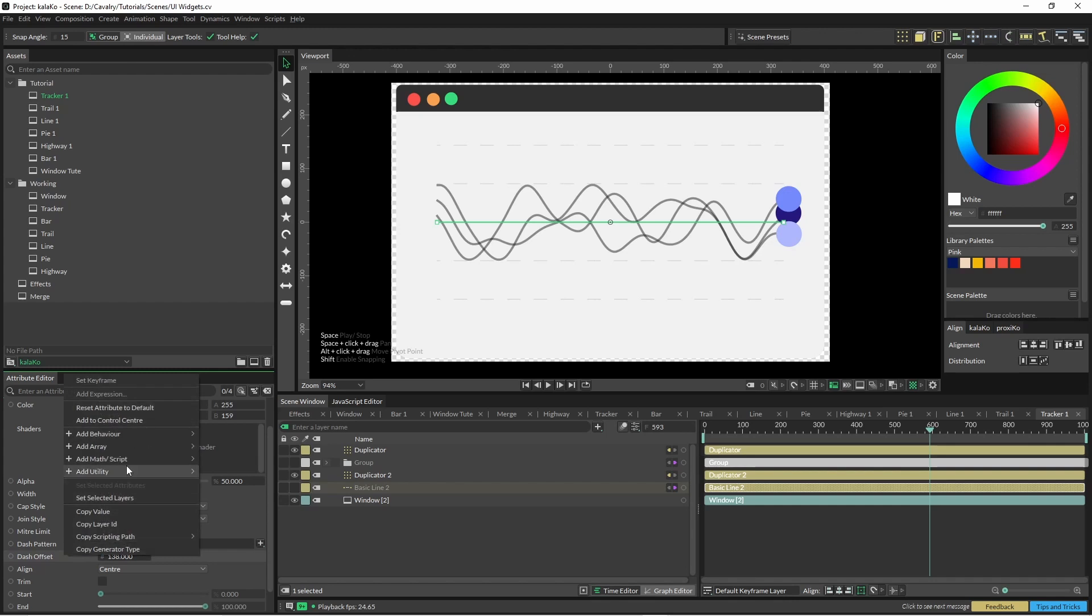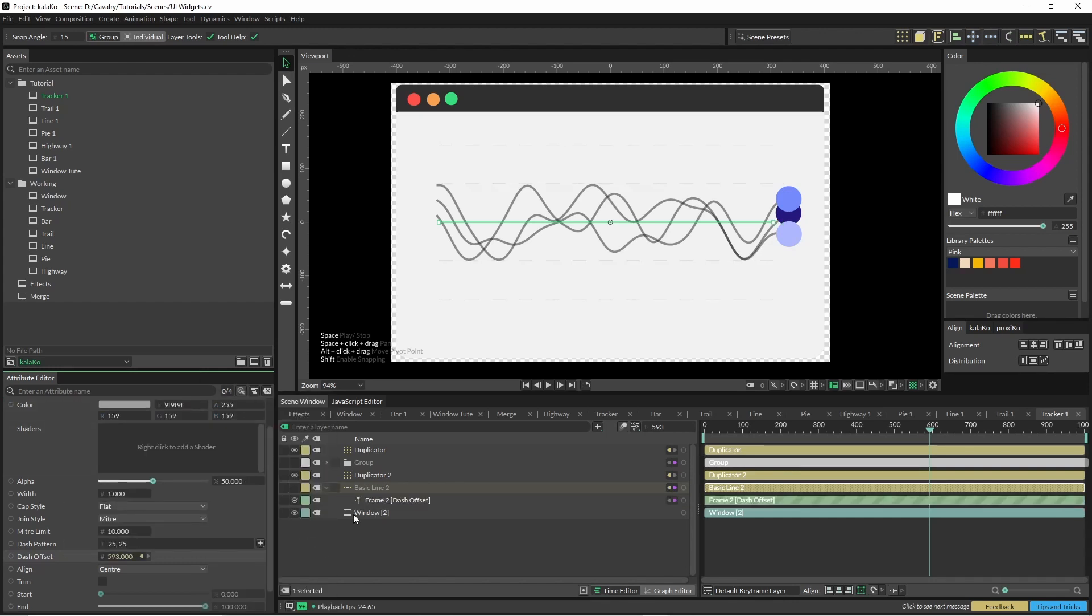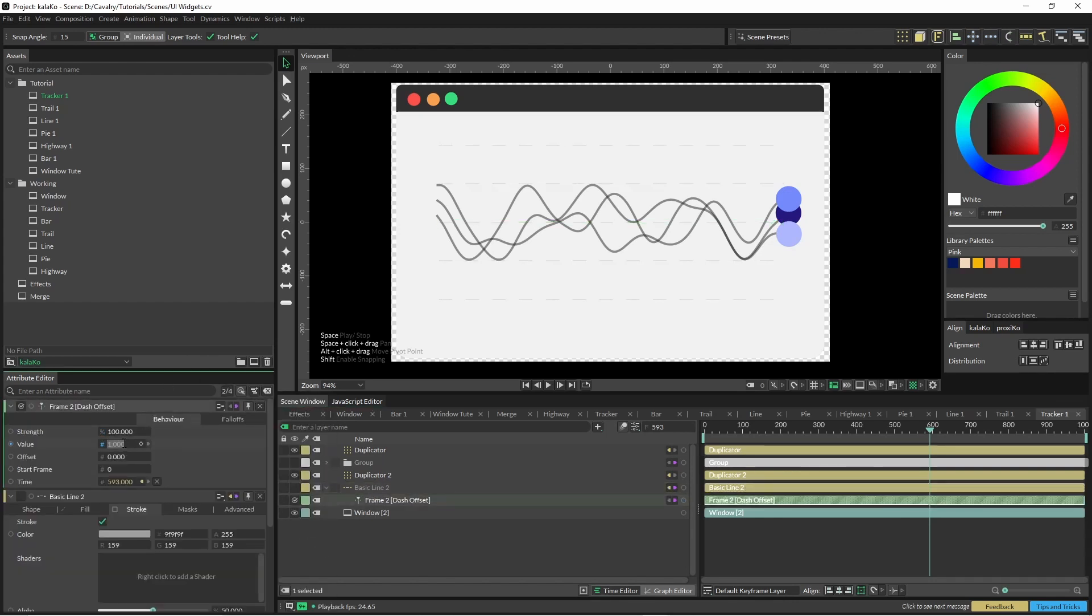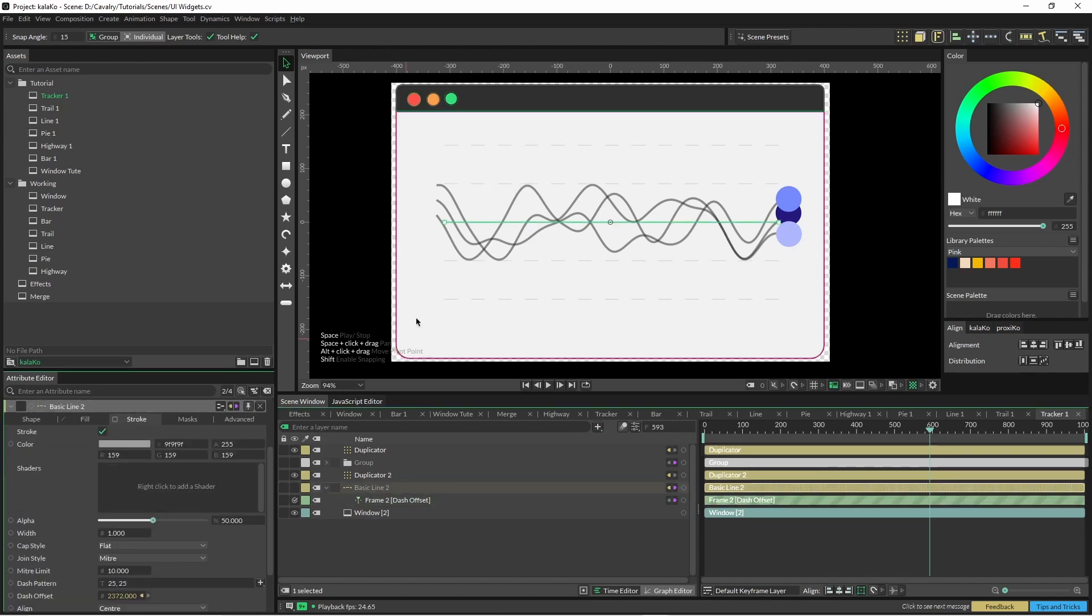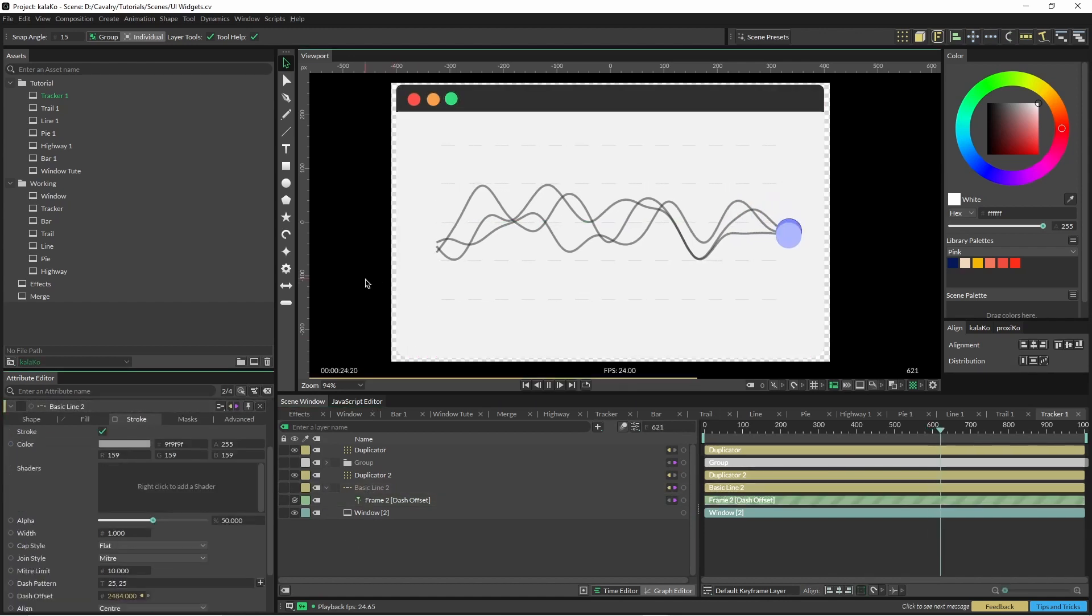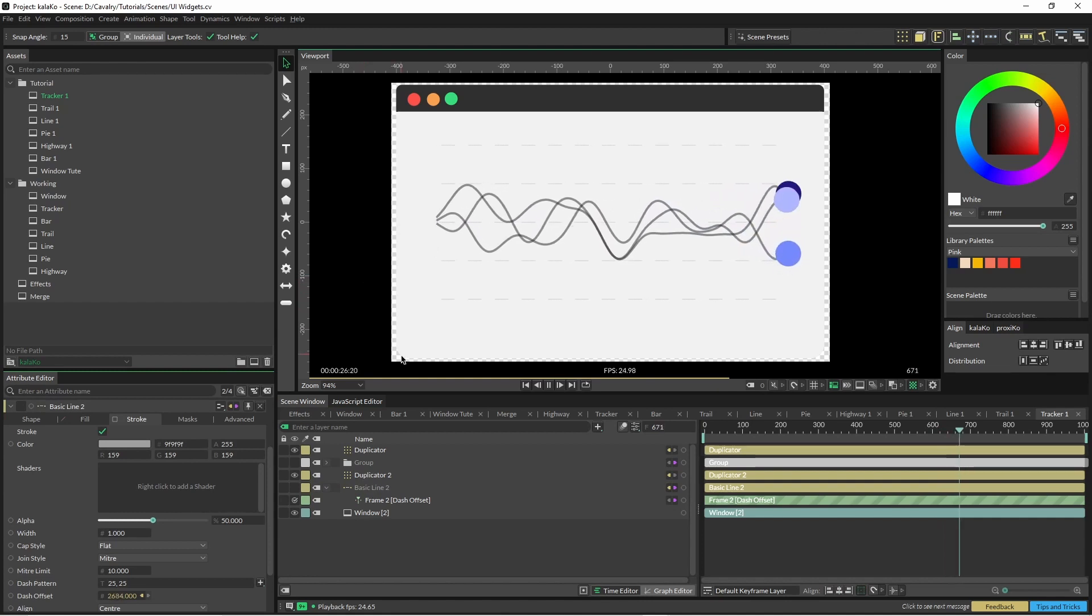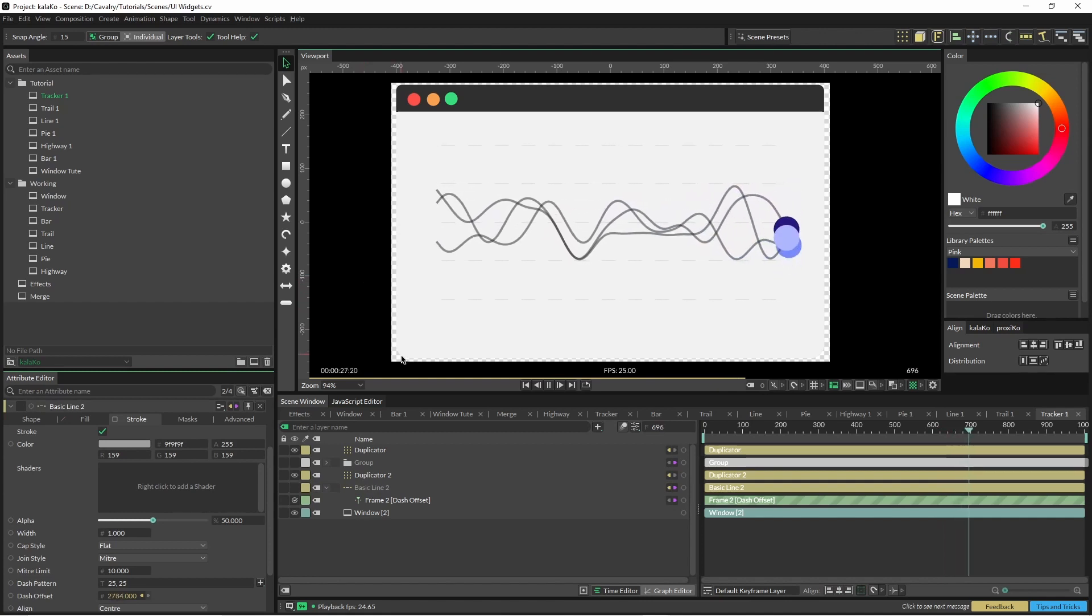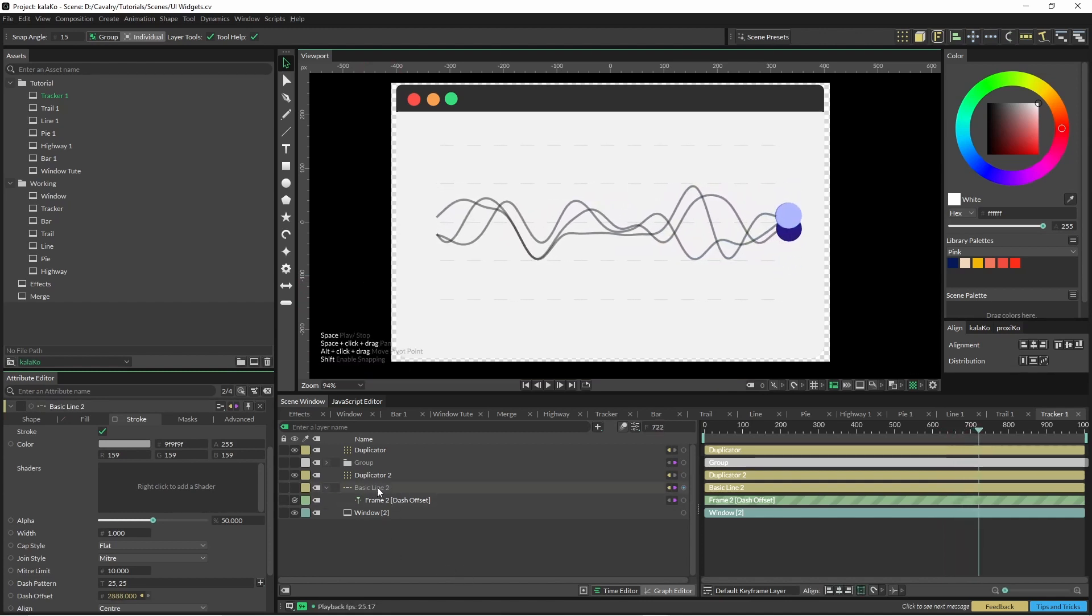So you can just put another frame onto the dash offset as well. I'm not sure how this is going to look, but yeah, this kind of creates a little bit of parallax which I thought was kind of cool.